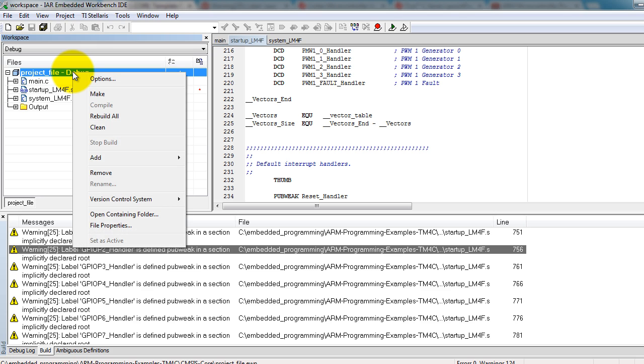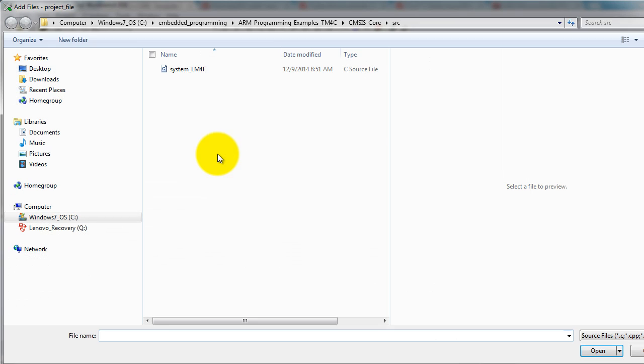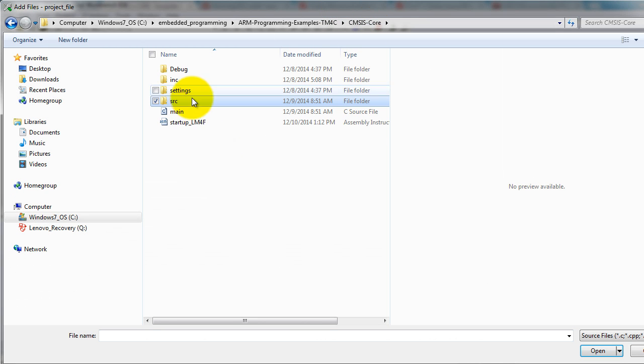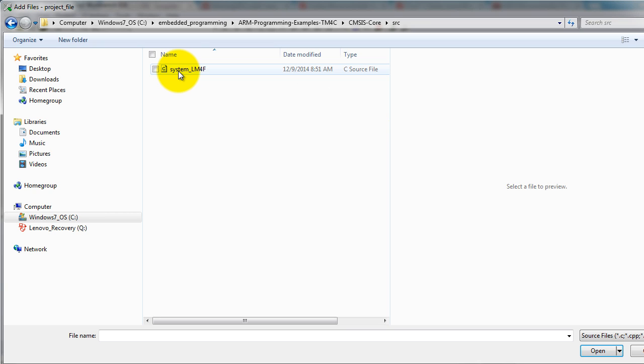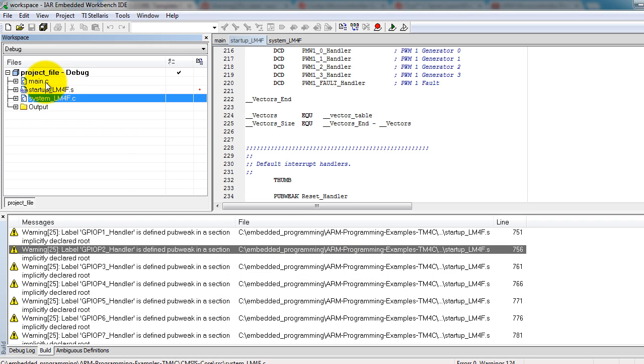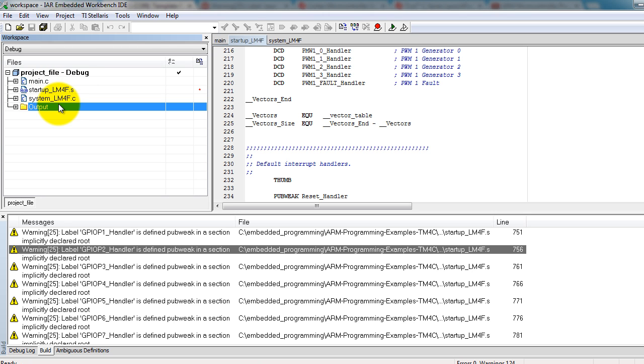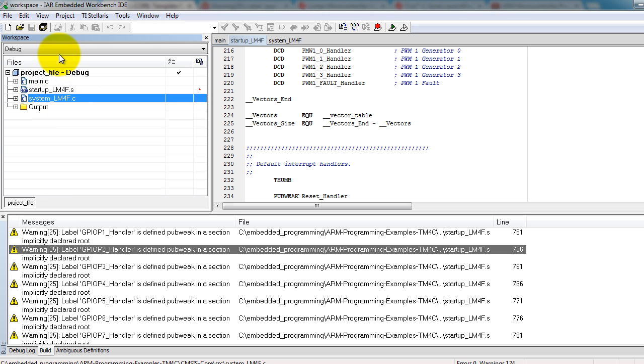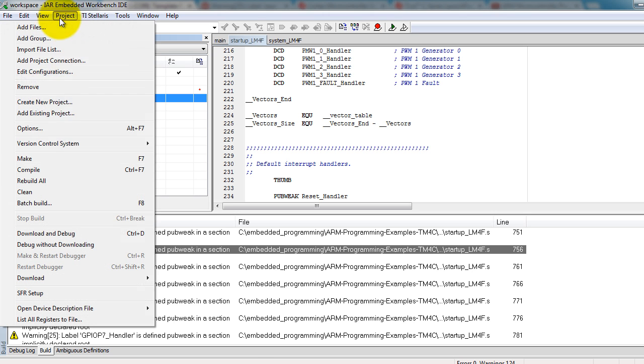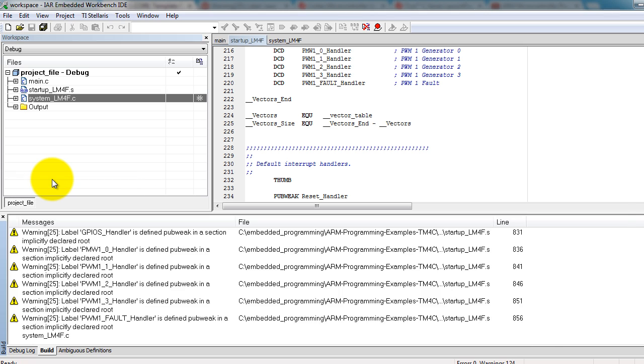Right click on your project name. Go ahead and go to add, add files. And you're going to need to add the startup file as well as the system lm4f file. So just like I have here, these two files. Go ahead and compile your project.